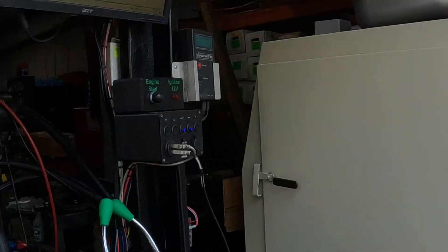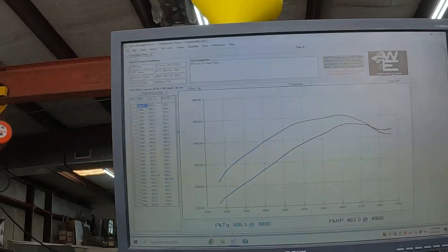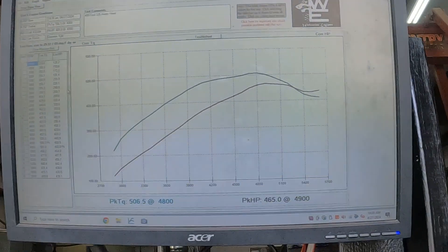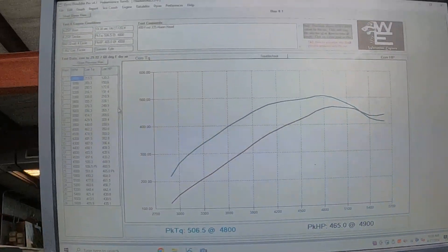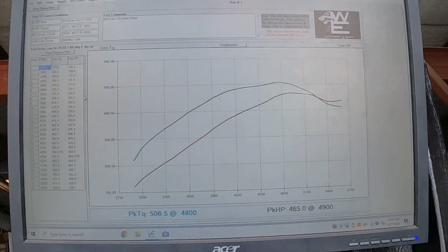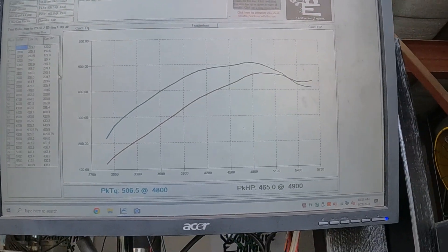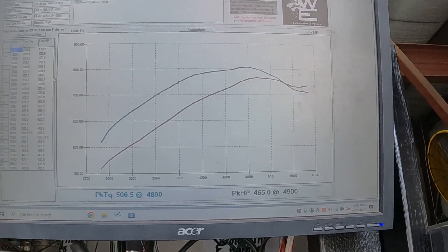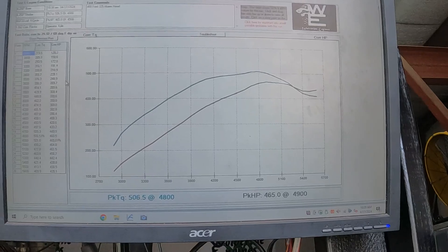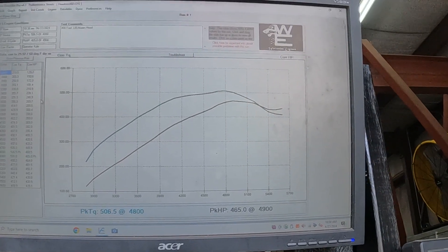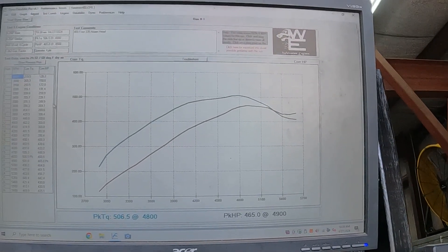Alright, first pull. Still got some tuning to do. Air fuel was a little off and timing's way low. We're going to bump timing up so we hit max power, but 465 horsepower, 506 foot-pounds, not too shabby.